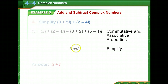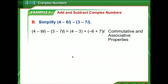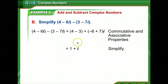Let's look at another example. We add the real parts 4 minus 3, and for the imaginary parts there's a subtraction sign, so we have negative 6 minus negative 7, which makes it plus 7. We end up with 1 plus i.